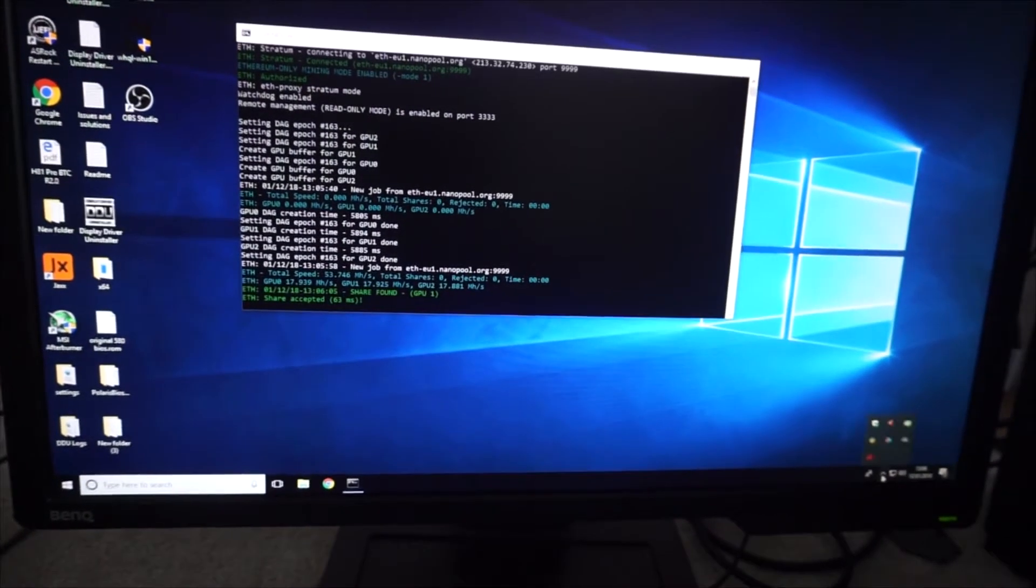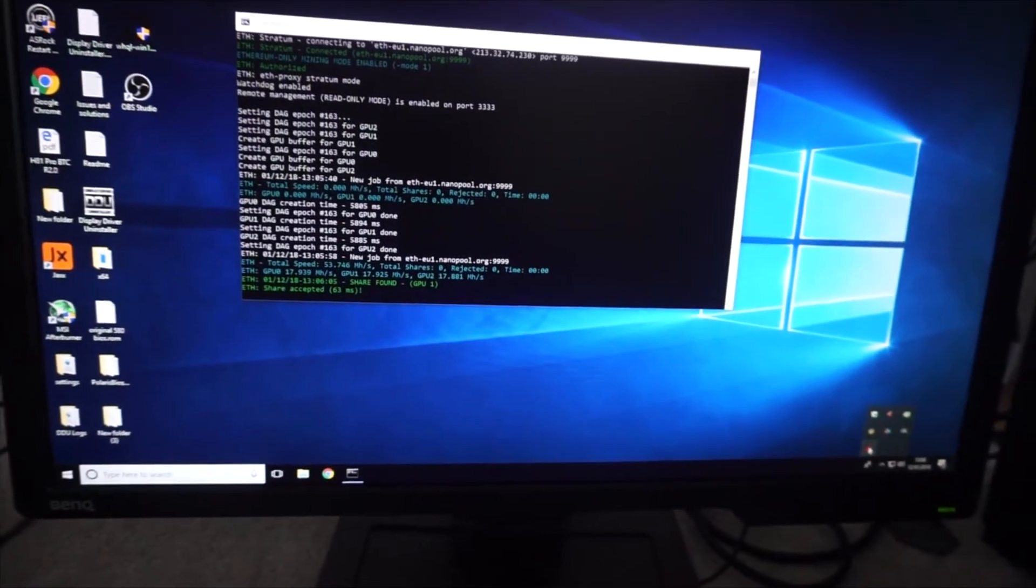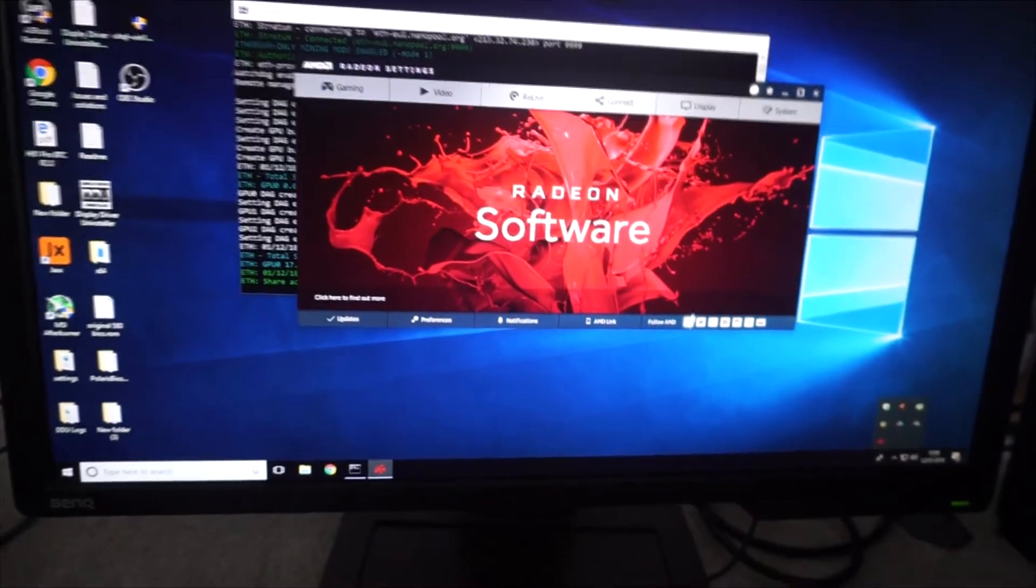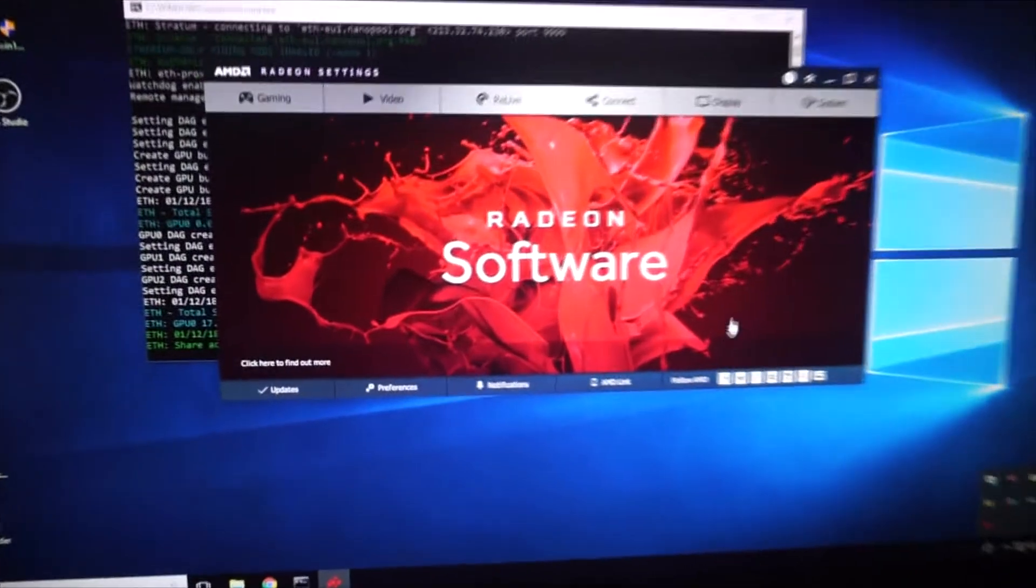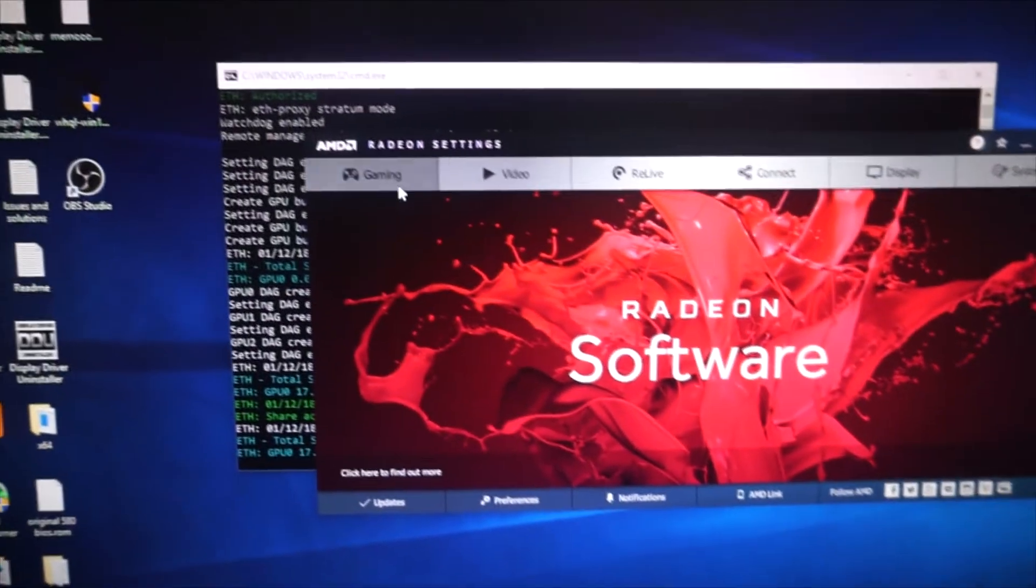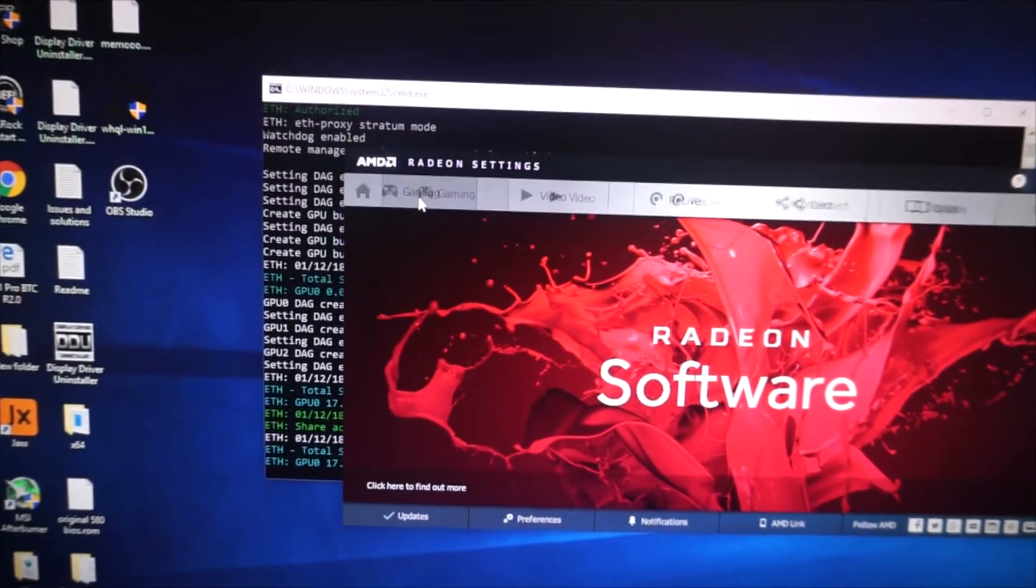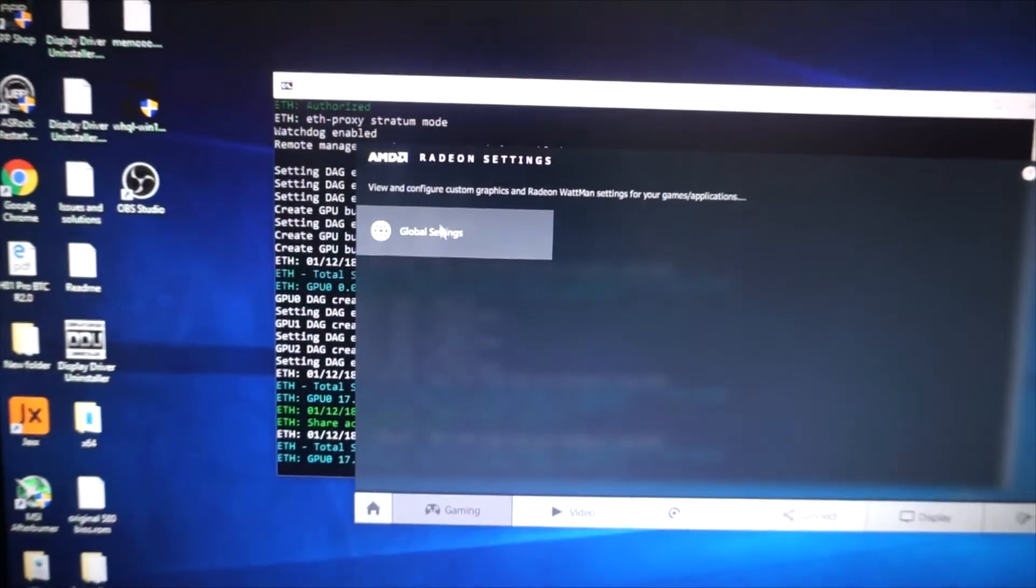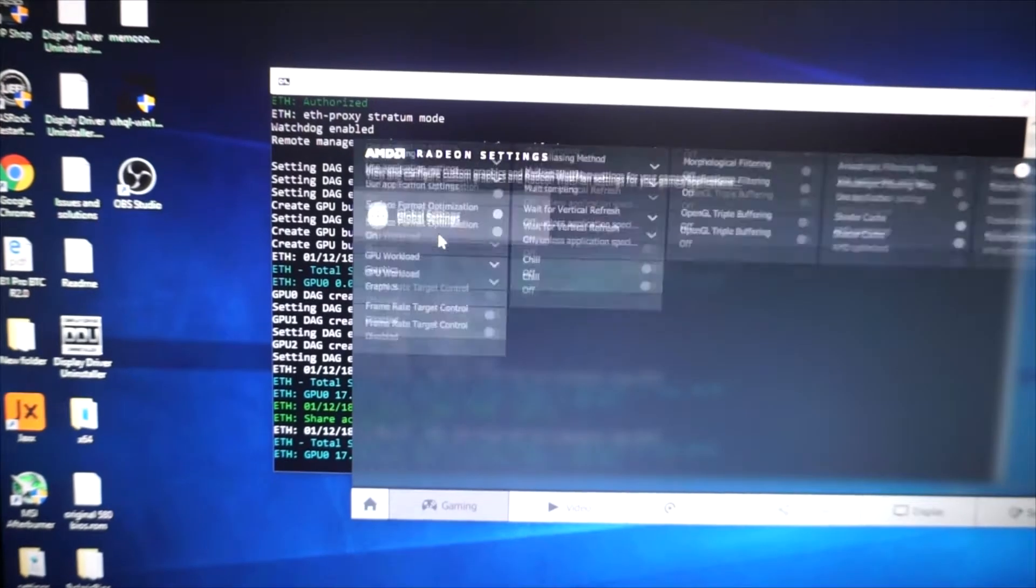What you need to do is open up the AMD settings, go to Gaming, Global Settings.